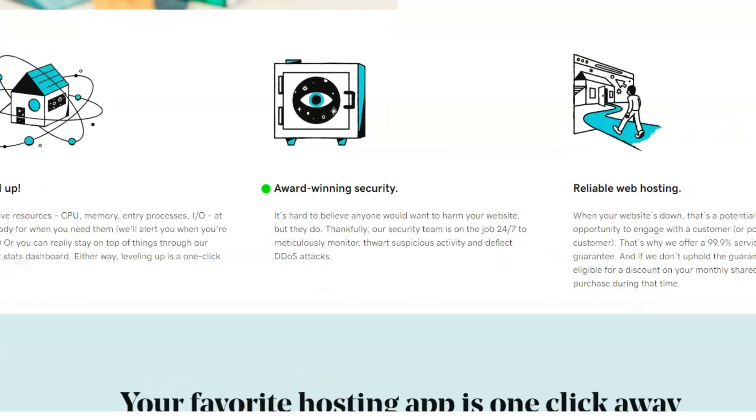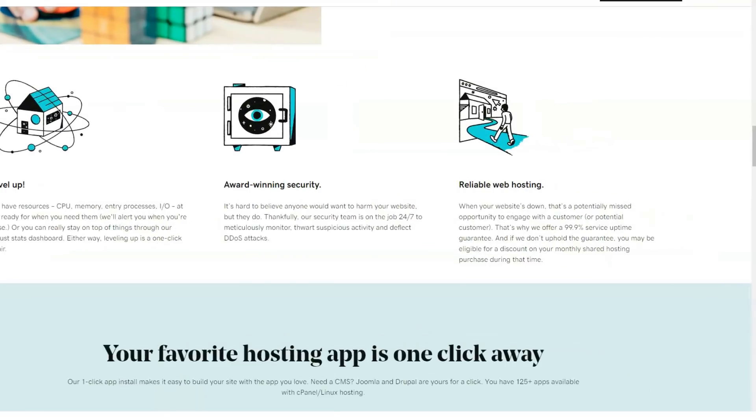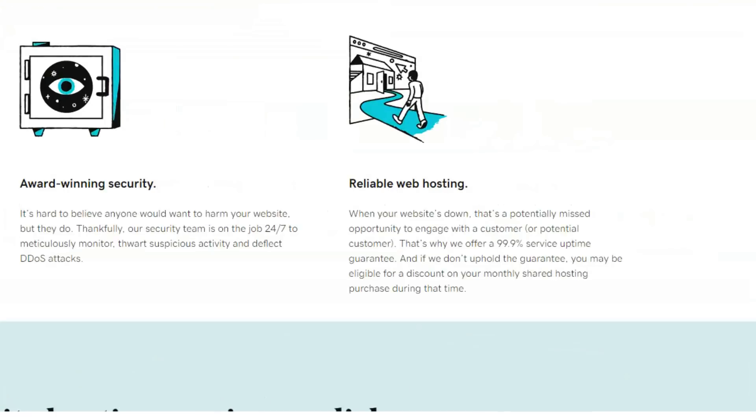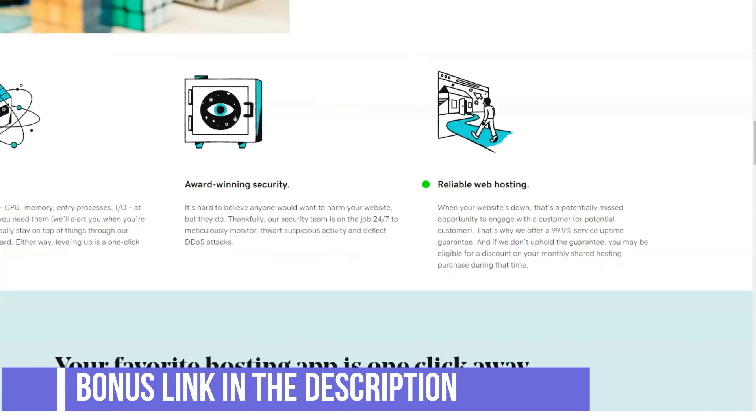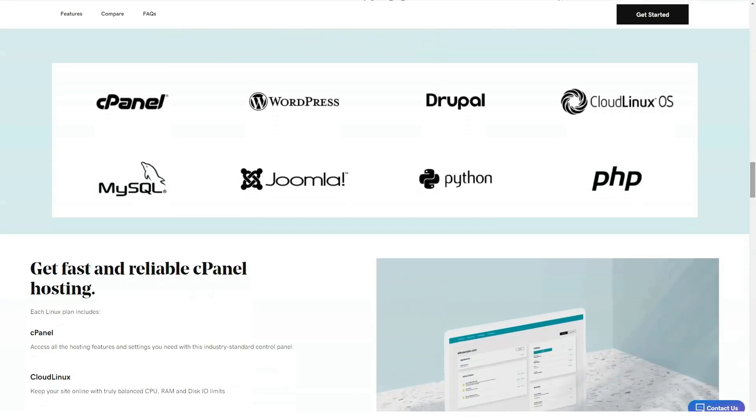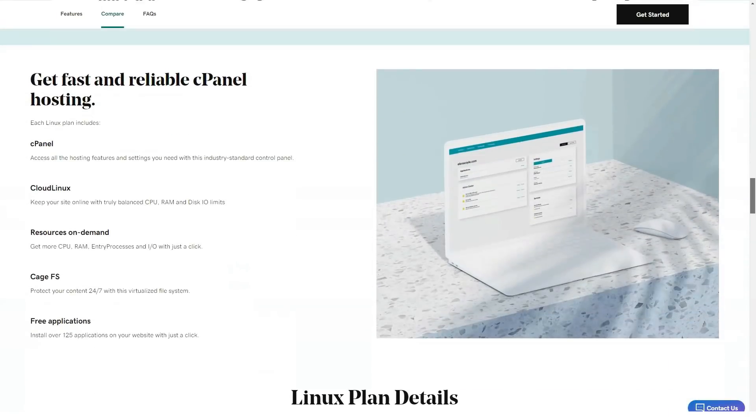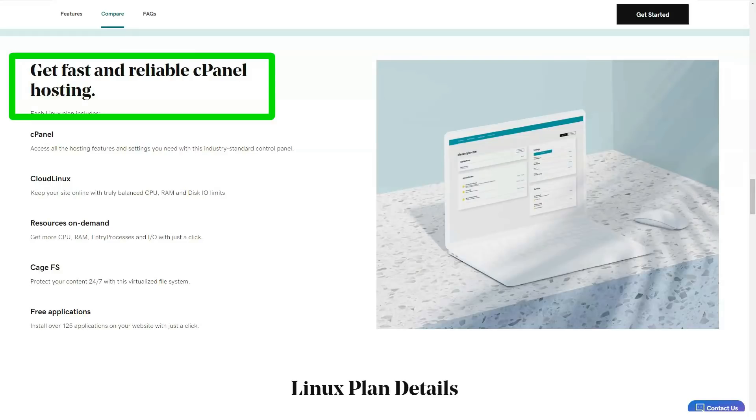GoDaddy also offers a website builder and marketing suite called Websites Plus Marketing. It's extremely easy to build your site from scratch using this tool. They give you dozens of pre-built templates to choose from. Then you just need to fill in the template with your own content. You can add and remove sections to customize the layout however you want.